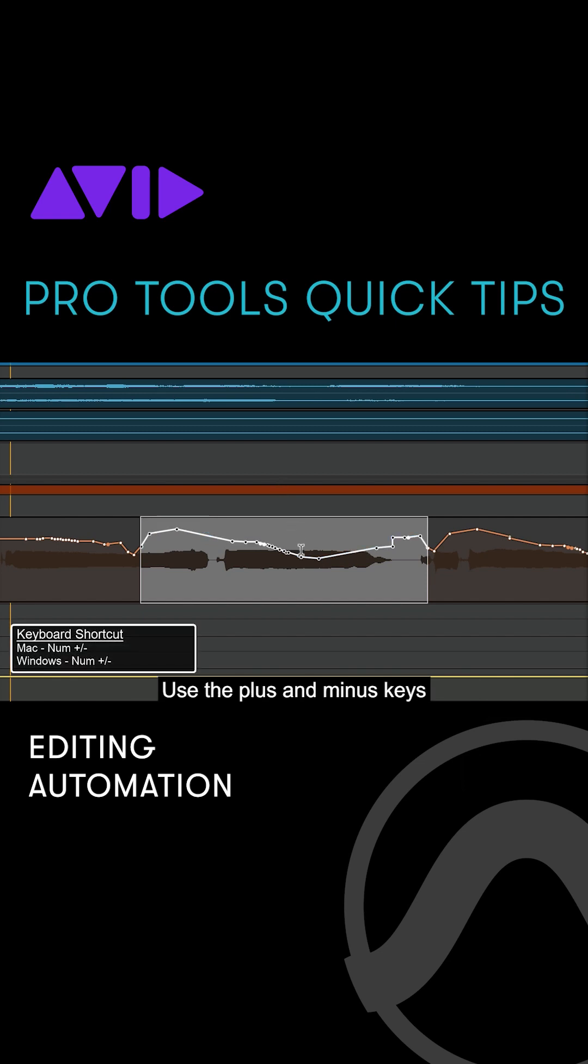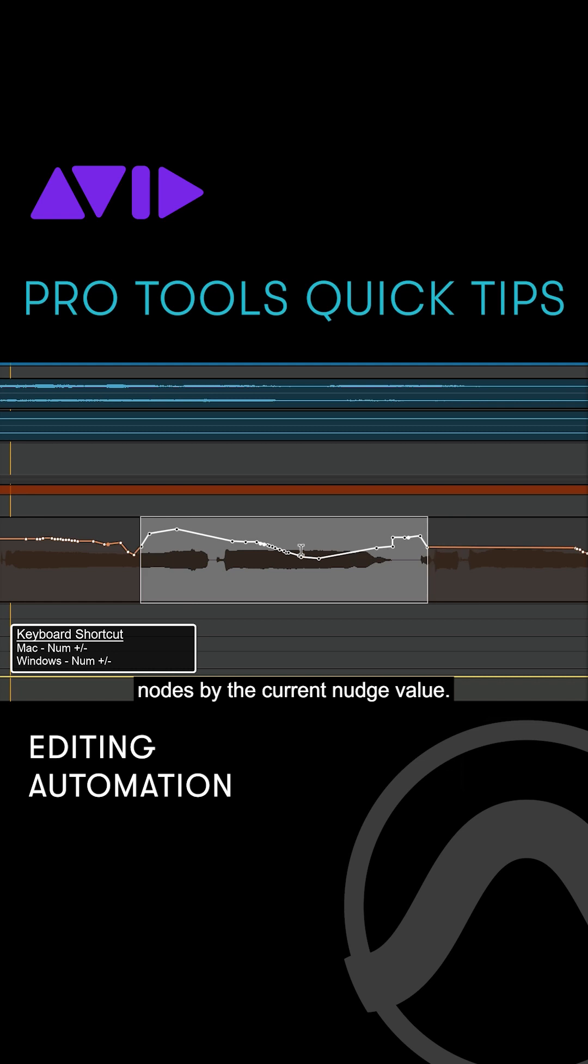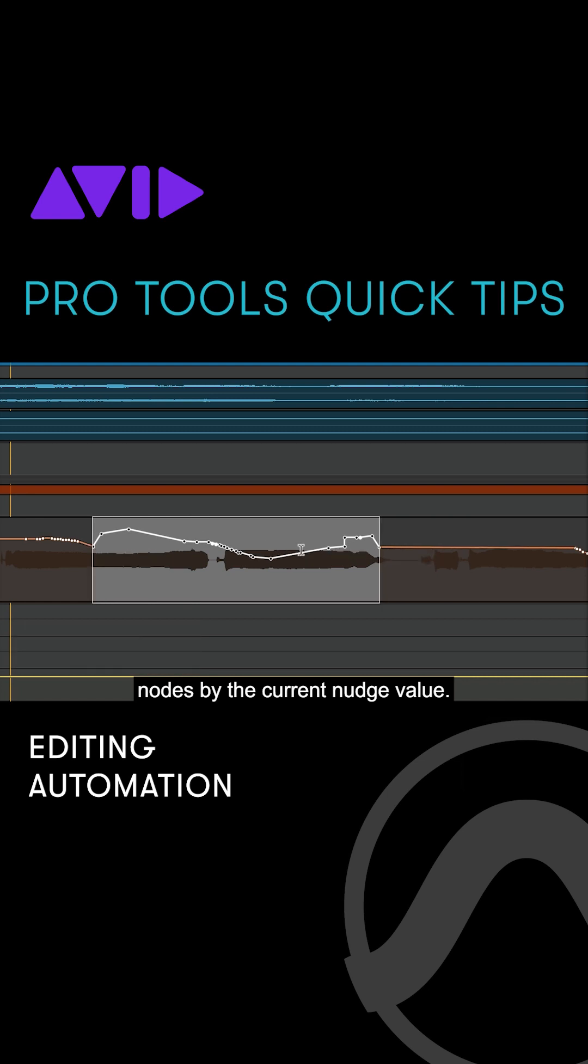Use the plus and minus keys on the numeric keyboard to nudge the selected automation nodes by the current nudge value.